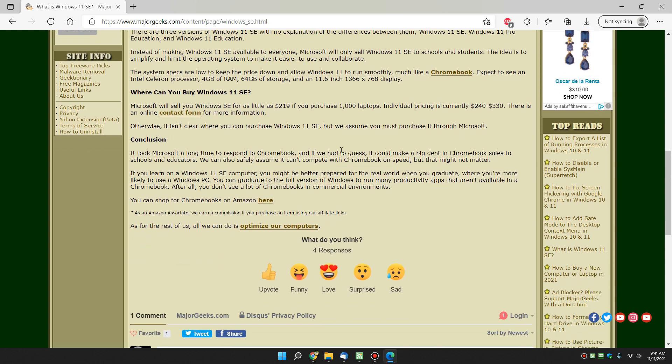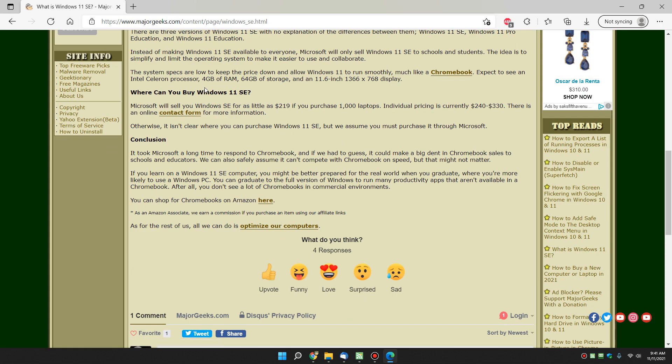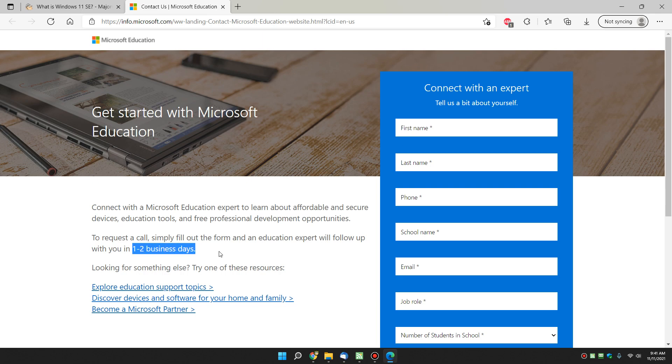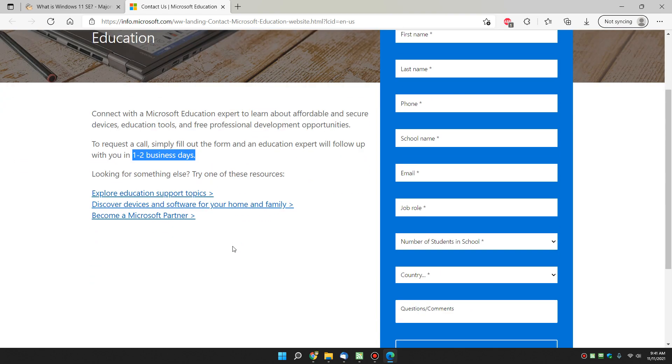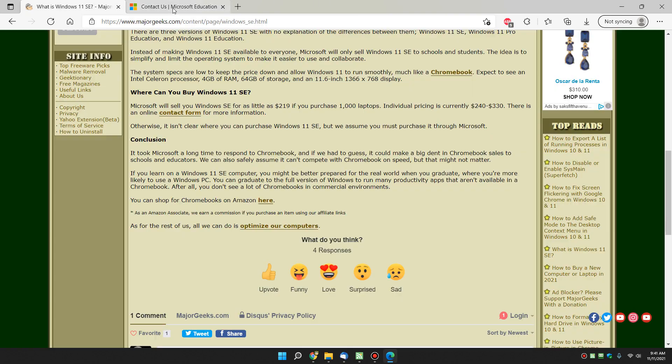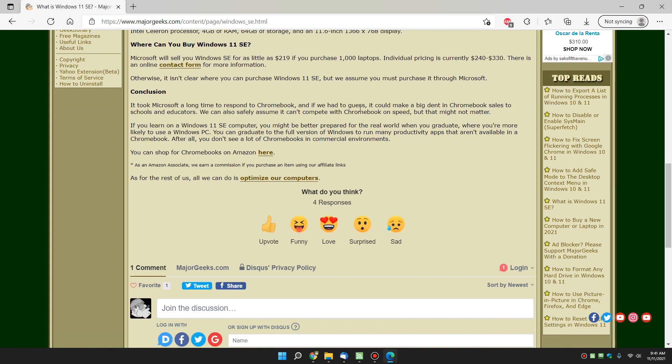I'm hoping they make it available to everybody because there's no way you're competing with Chromebook without doing that. So as you can see, if you want to buy it, as mentioned, you probably can't. And if you go to buy it currently at the time of this video, you drop off this form and you wait a couple of days for somebody to get a hold of you. And again, you can get it for somewhere, I may have this written wrong, but $219 if you purchase 1,000 of them individually, $240 to $330. So they're in the Chromebook price range, but we're hoping that it'll make it into the stores.